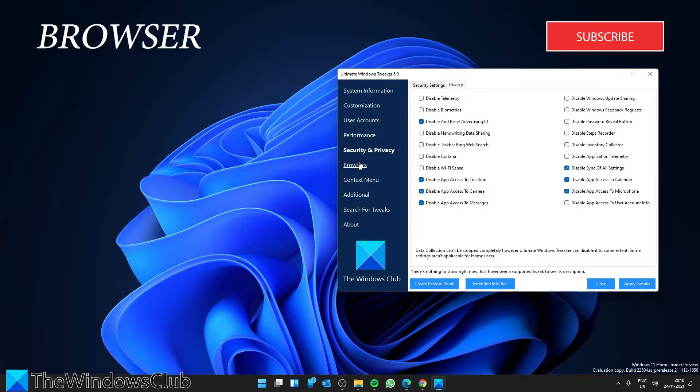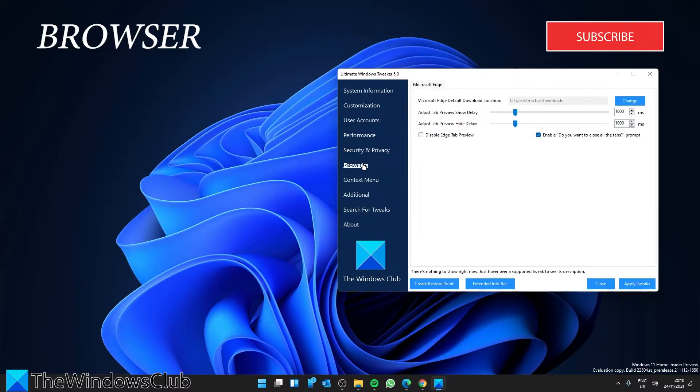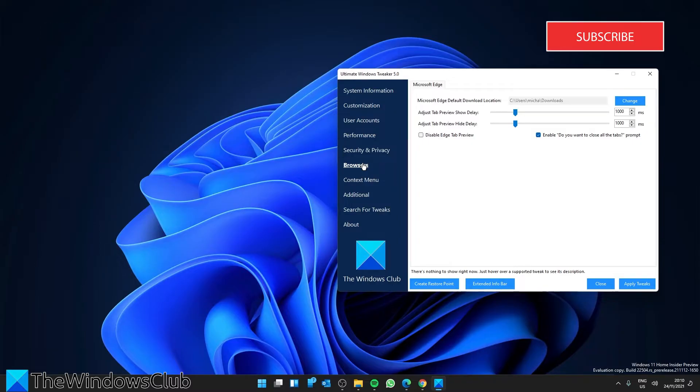Under Browsers, you can tweak your Microsoft Edge with this section.